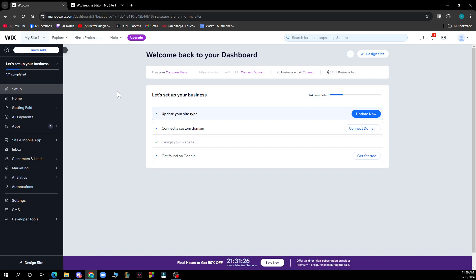After that, step three is to select a report. Choose the report you want to download from the list of available reports.